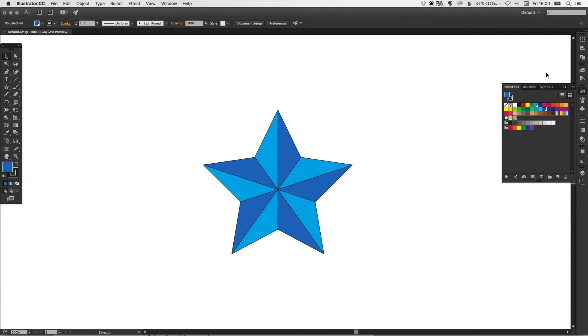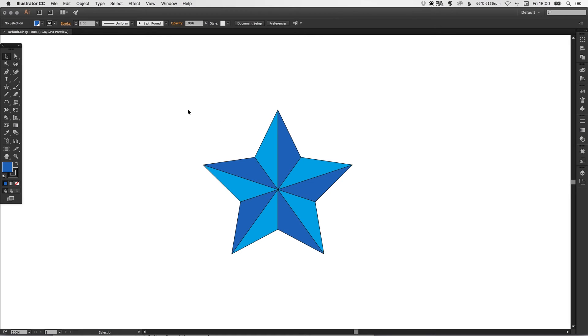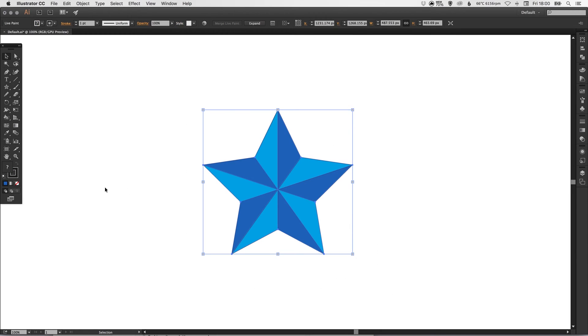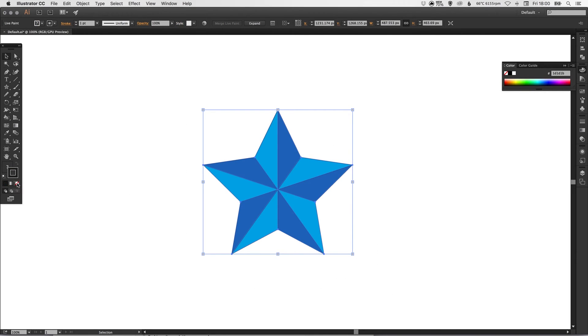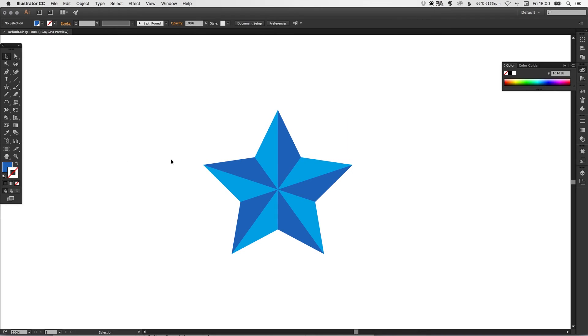Now you could leave it like that if you like, or you can select everything, just click on your stroke and then select none and it will remove the stroke for you if you wish. Or you can increase the weight of the stroke. It depends entirely what you're looking for.